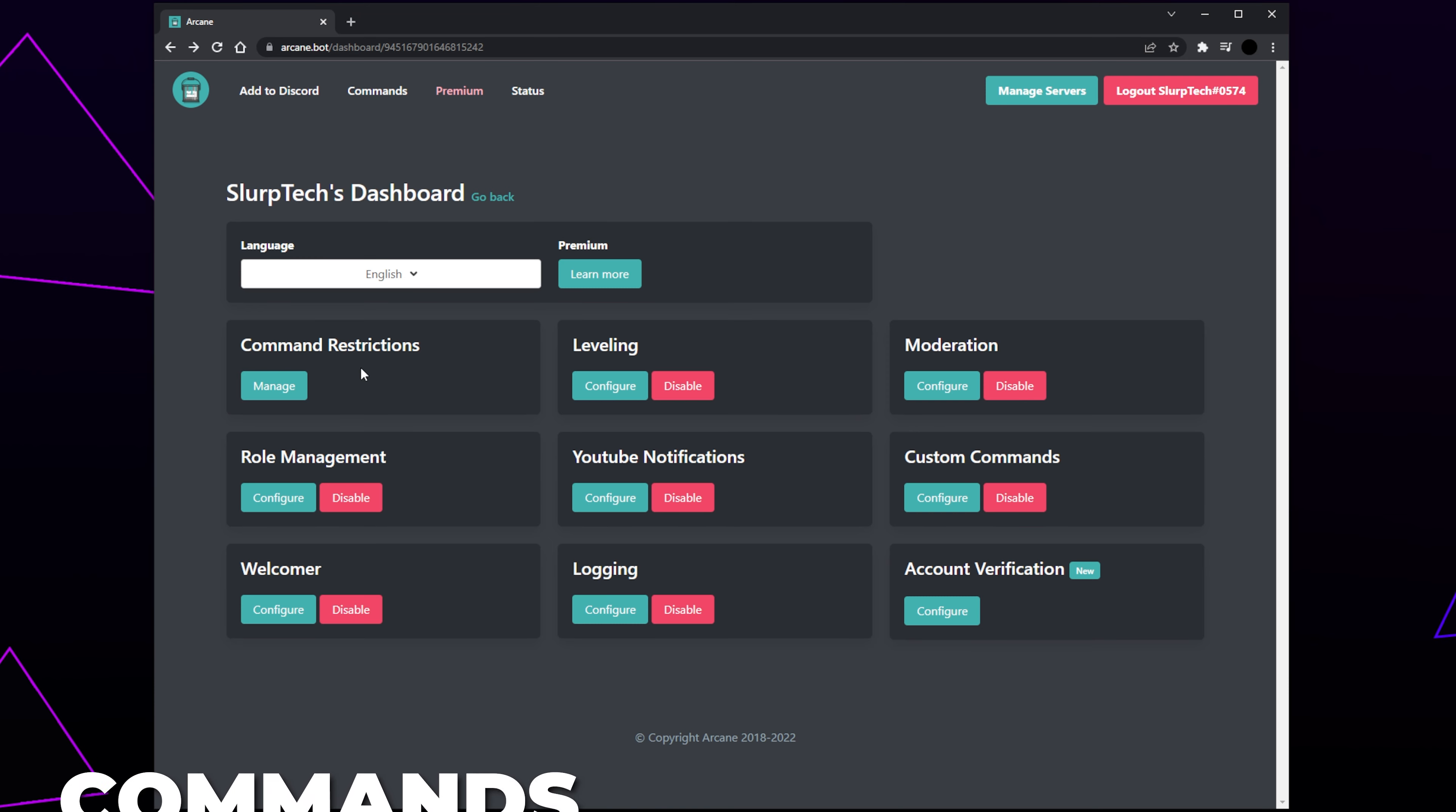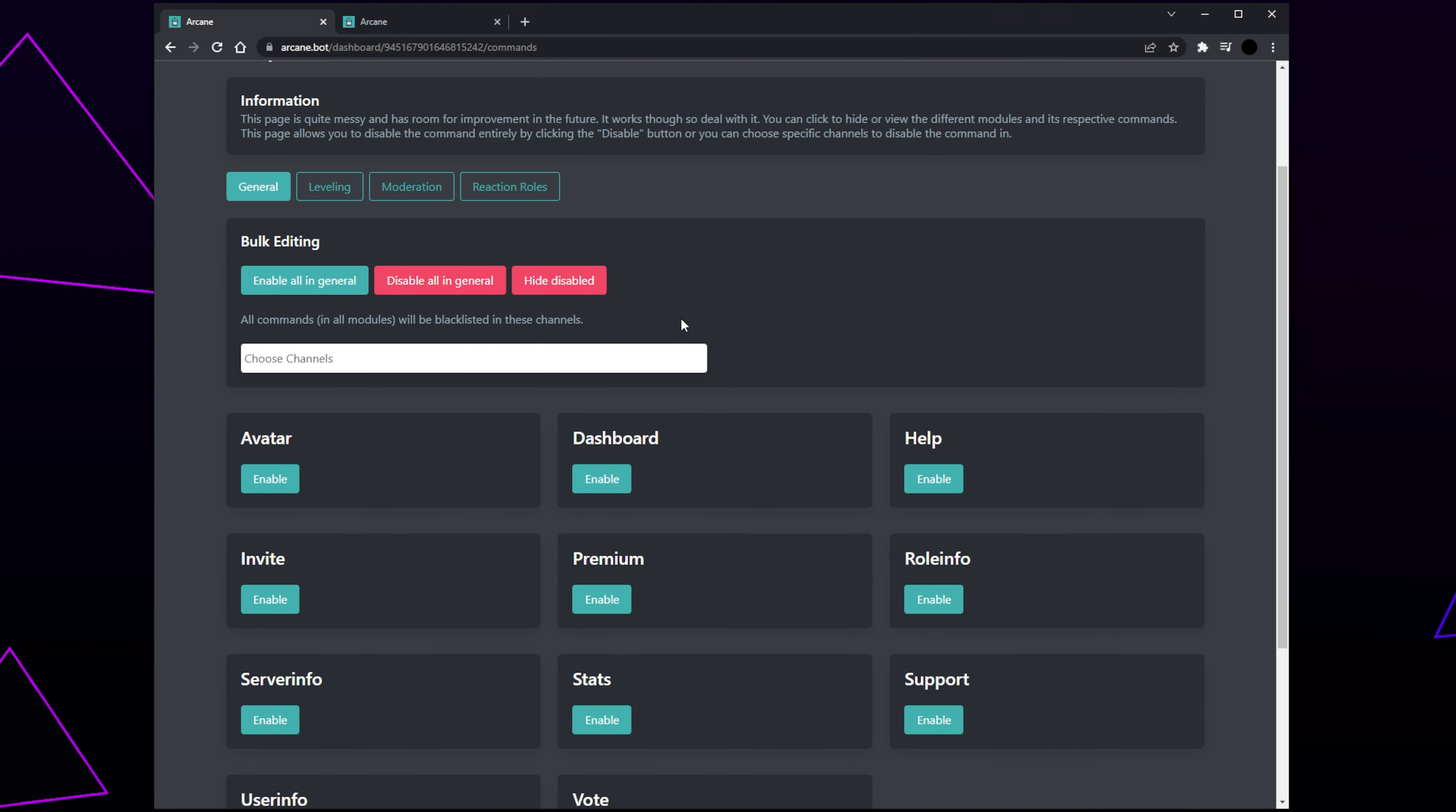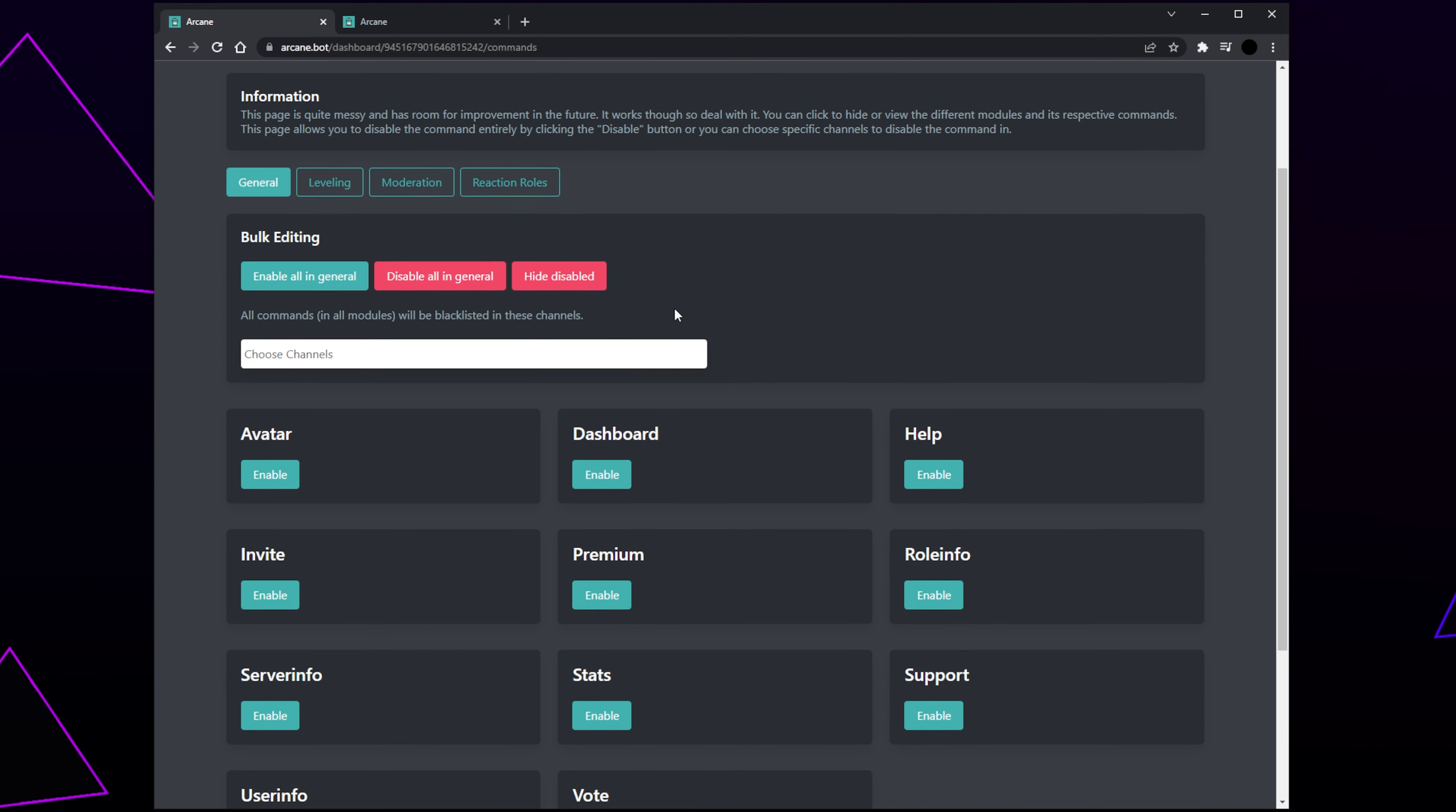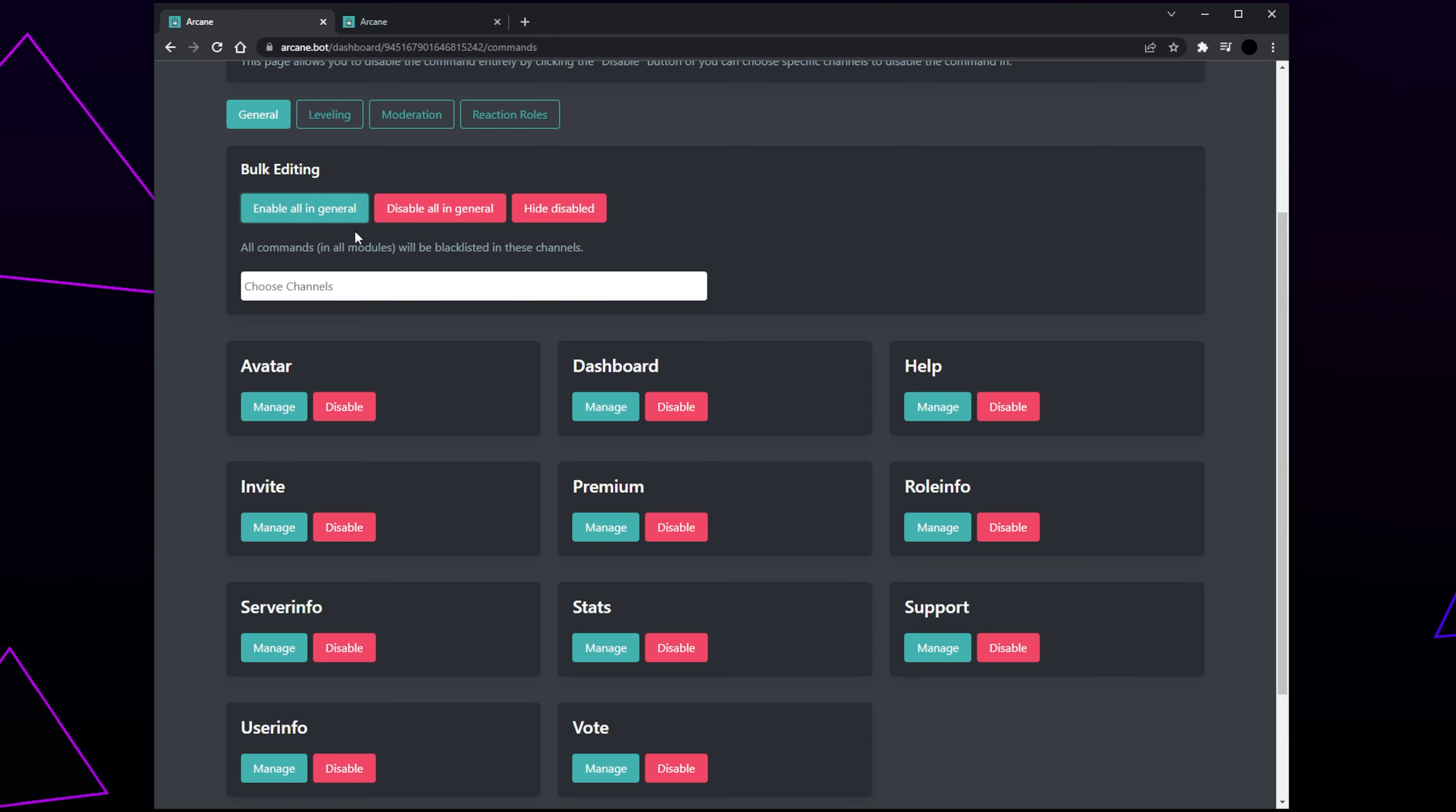Finally, we will be covering the arcane commands. Commands can be used by you, moderators, or other server members to interact with the bot. You may want to disable some commands from being used in your server, so we recommend learning the commands and adjusting them as you see fit. Click Manage under the Command Restrictions heading. We also recommend opening the commands page at the top of the website in a new tab. This way you can see what each command does. Some commands have a permission requirement, meaning in order for someone to be able to use the command, they must have specific server permission enabled. This is typically for moderator commands. By default, you will be on the general commands.